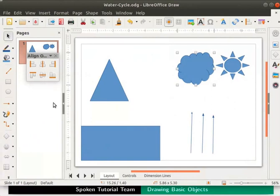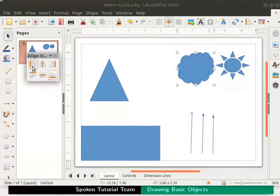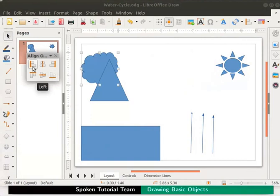Make sure that the cloud is selected. On the align toolbar window, click on the icon named left. The cloud is aligned to the left of the page.